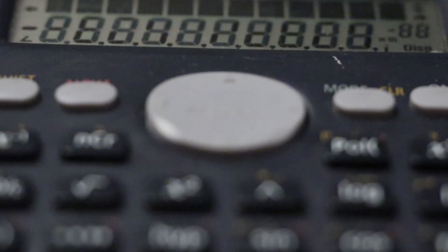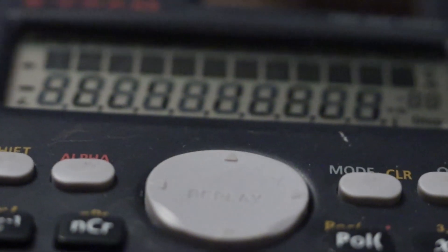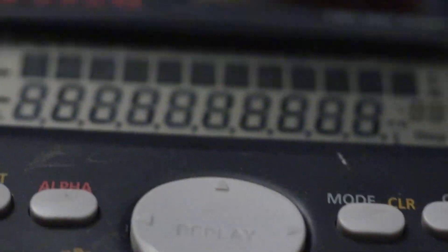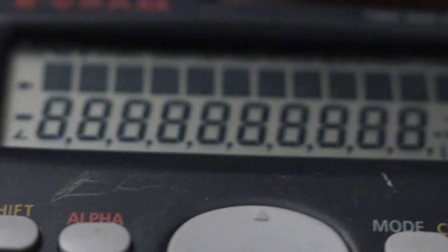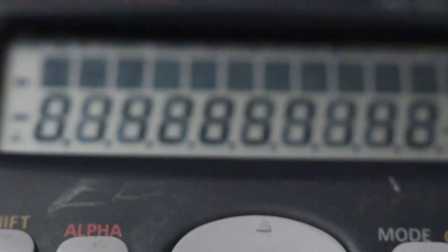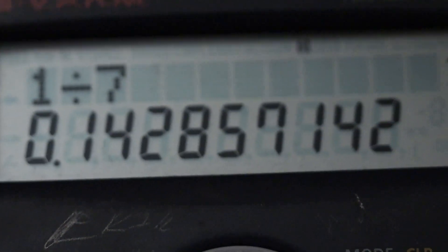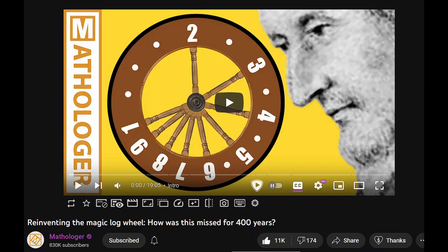In our current age, the slide rule could not be a more antiquated piece of technology. It lacks the speed, precision, programmability, and ease of use of a calculator.